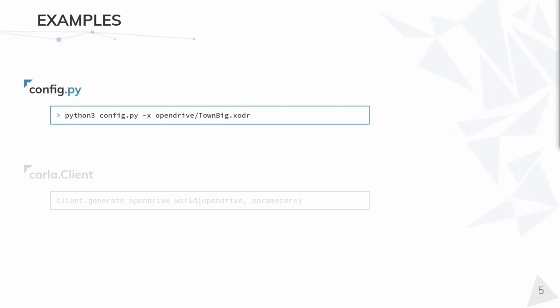In order to easily test this feature, the config script under pythonapi.util has a new argument, dash X. This expects a string with the path to an OpenDRIVE file. If the mesh is generated with the script, the parameters used will always be the default ones.